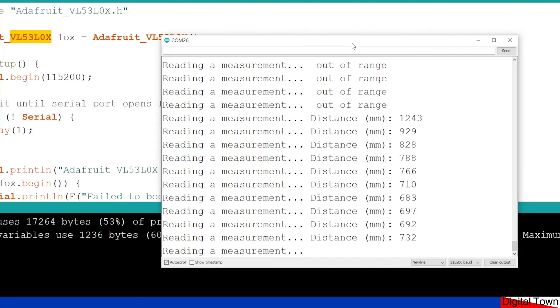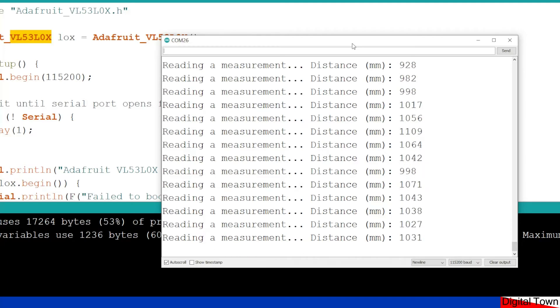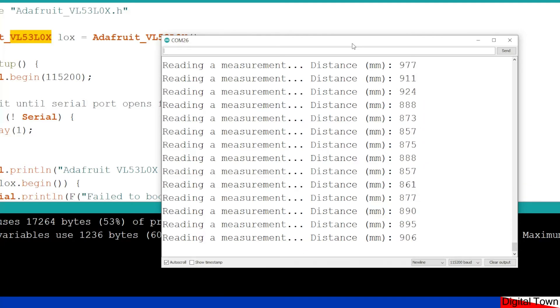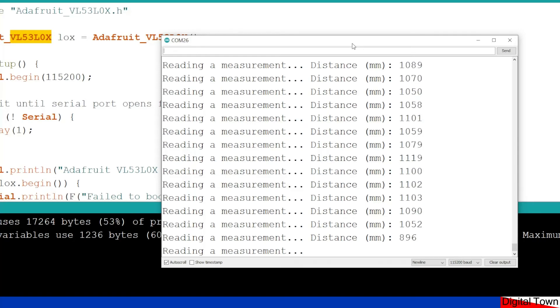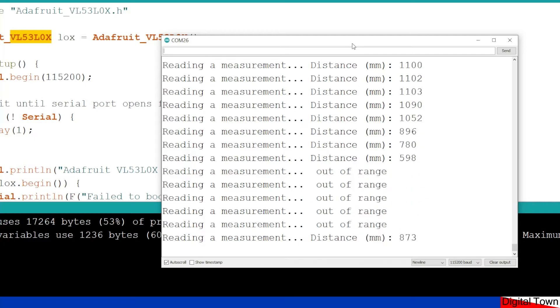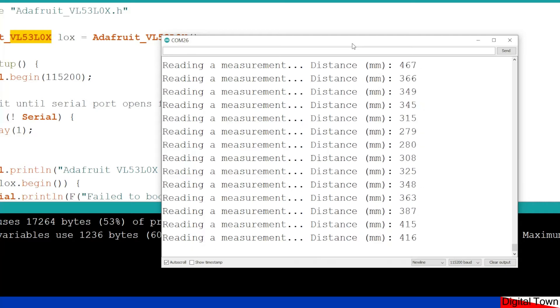So what I've found is that the longest distance that it really seems to track on, yesterday doing some tests, I got it at about 1.2 meters. So 1,200 millimeters. So realistically, that is its effective range.